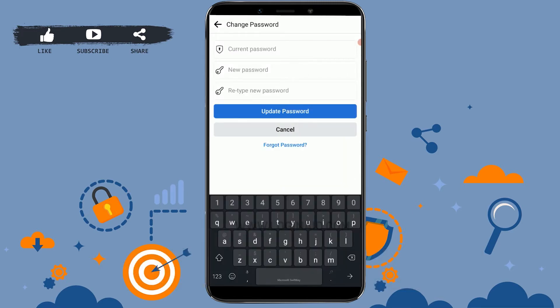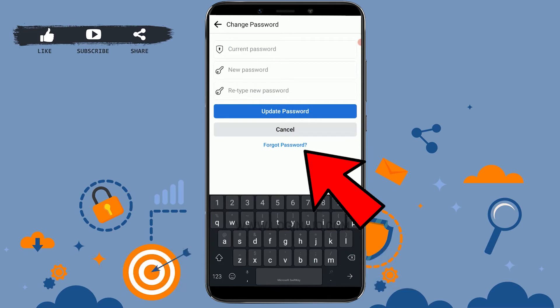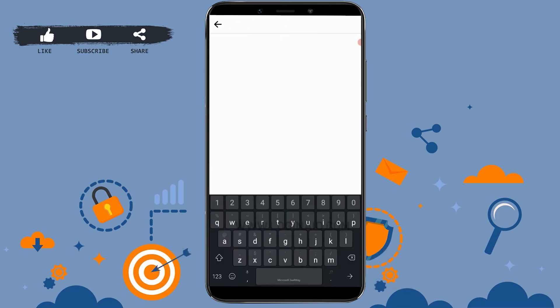Now, to change the password here, you would normally need a current password — that is the old password — to update to a new password. So instead of doing that, tap on Forgot Password. Now you choose an option or medium through which you want to update your password.